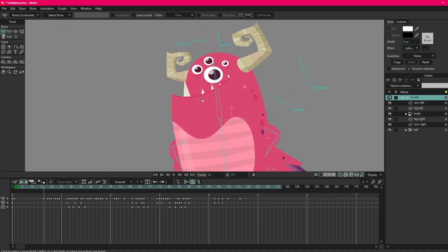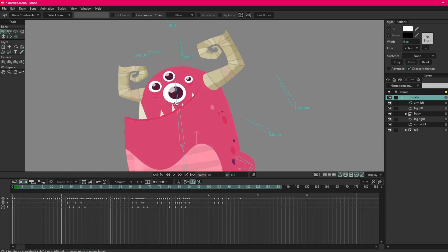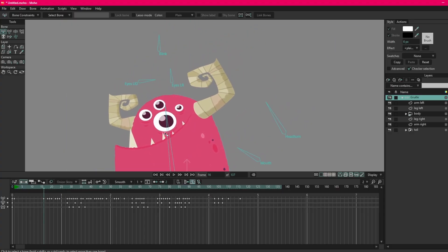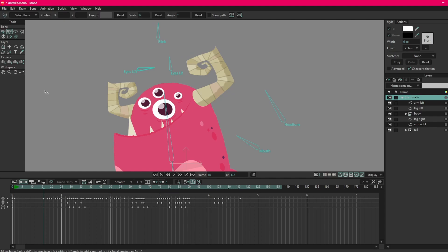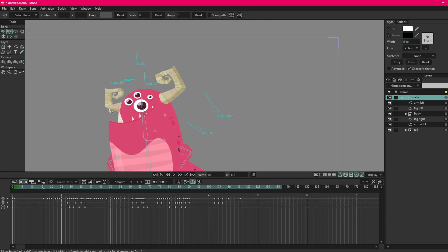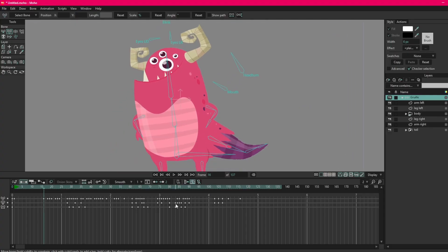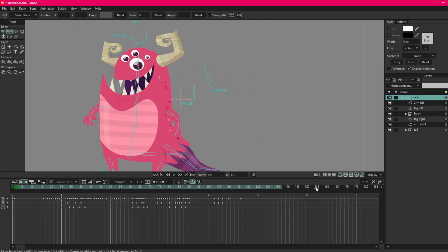So let's zoom in and have a look. So some of these bones, if I choose one of my bone tools here now that I'm on the timeline, I'm going to be animating remember. This is my favorite, Transform Bones, is it called Transform? Yeah, Transform Bone, or T is the shortcut. I'm just going to go off.